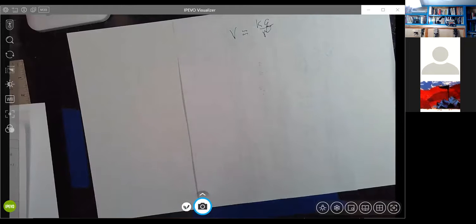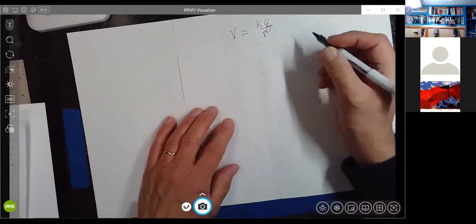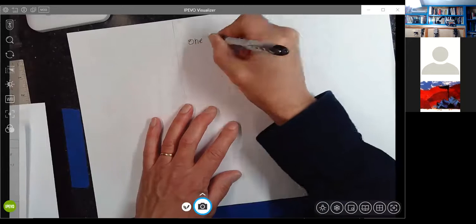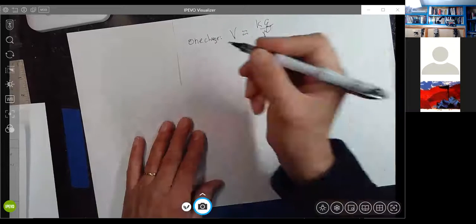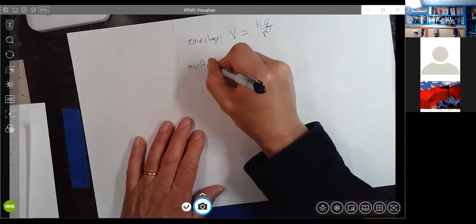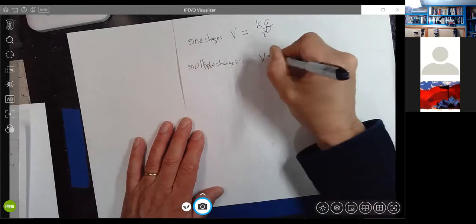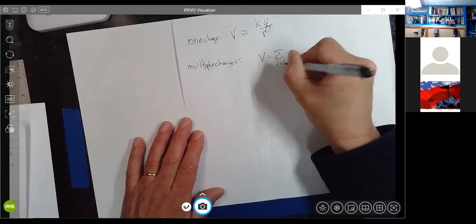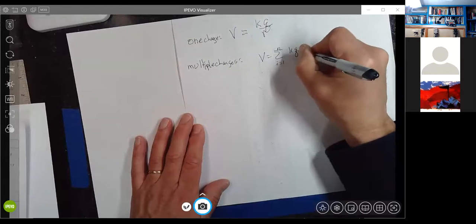So if you're ever asked to calculate the electric potential at a particular point for a particular charge distribution, the assumption will always be that it's defined to be zero at infinity. For multiple charges, it's not much worse — V is just the sum from i equals one to however many charges you have of KQ sub i over R sub i.